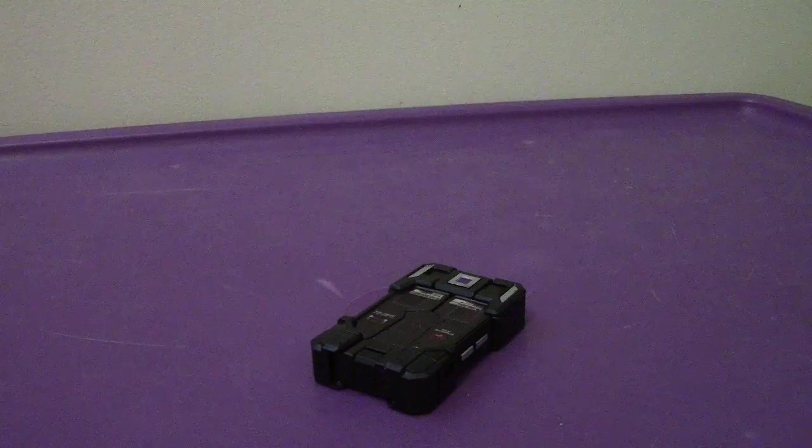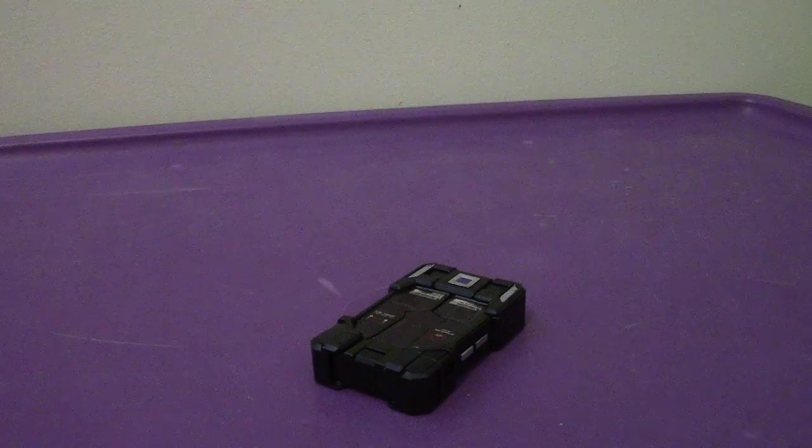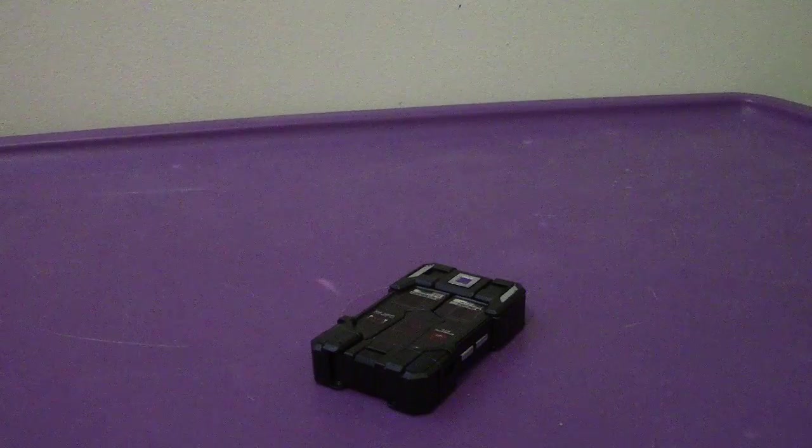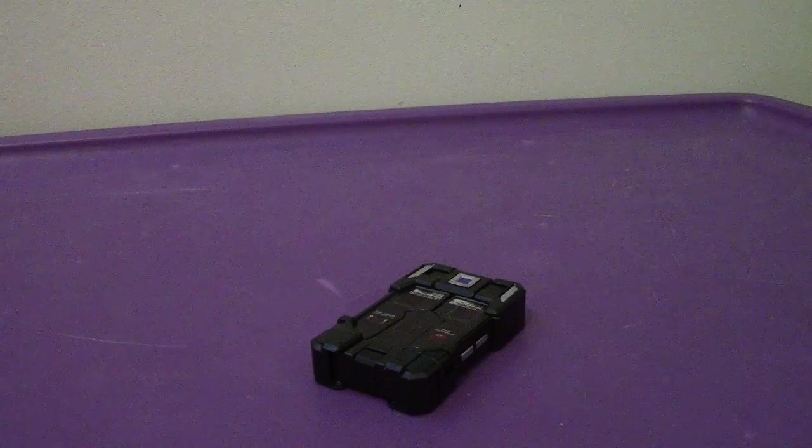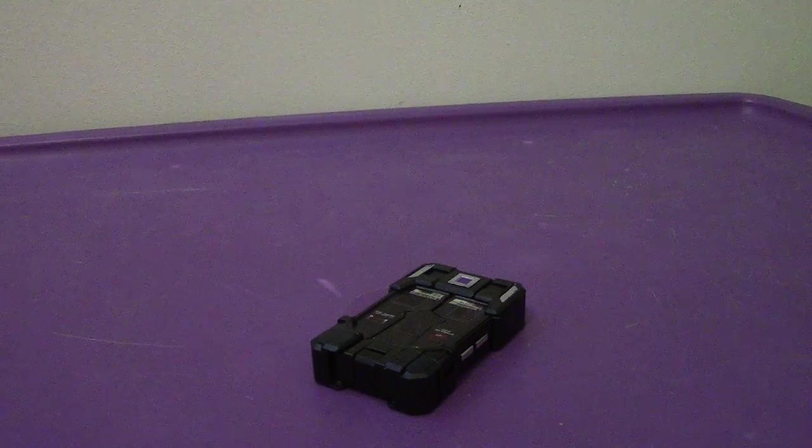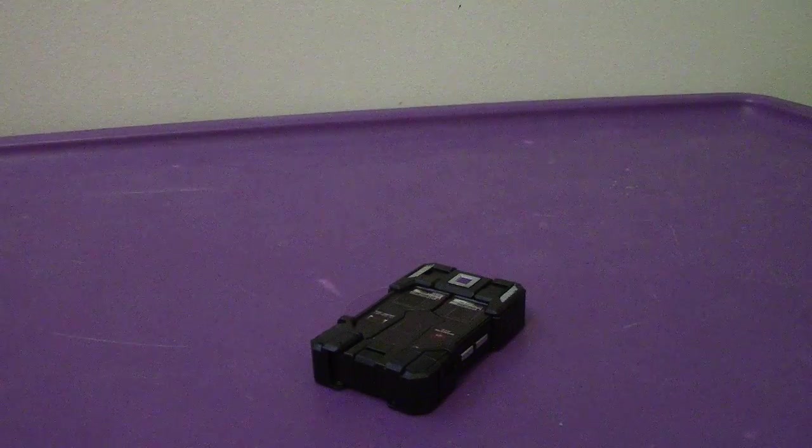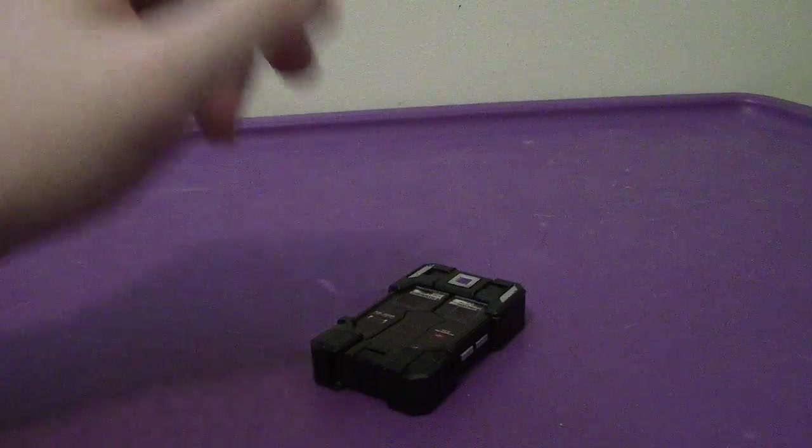Hey everyone, back again. Welcome back to another video review. This time we're going to be taking a look at the Transformers Generations Titans Return Legends Class Laserbeak.